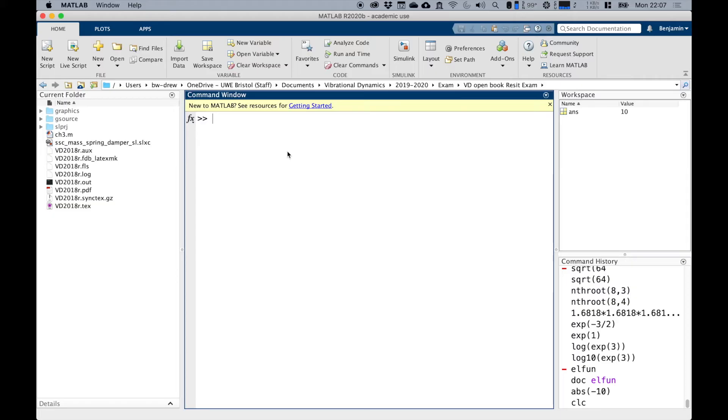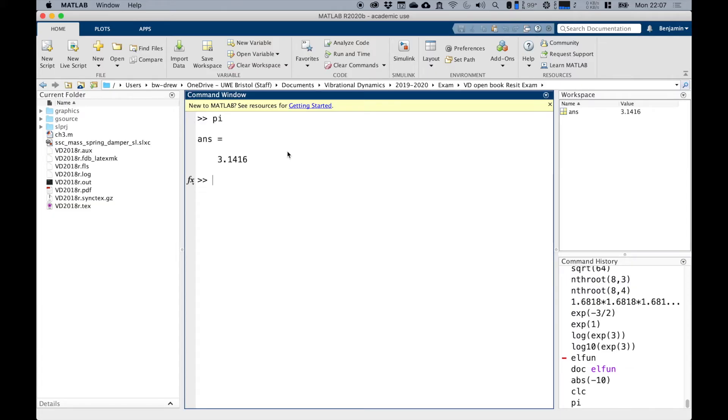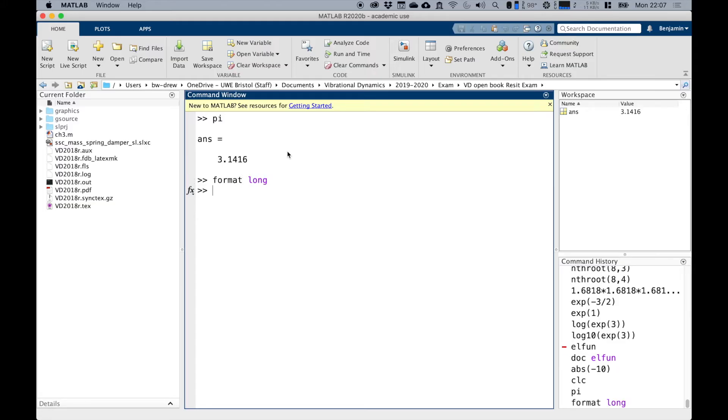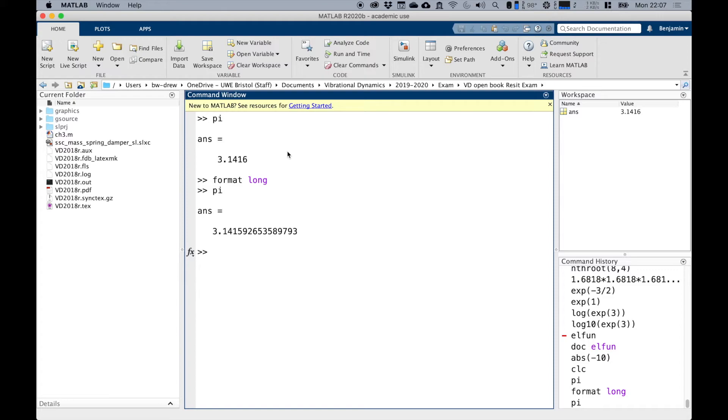So for example, if I write in pi, we can see it's 3.1416, but as I said, if we change the format to write format long, and we do pi again, you can see that pi is actually there into a much more precise level.